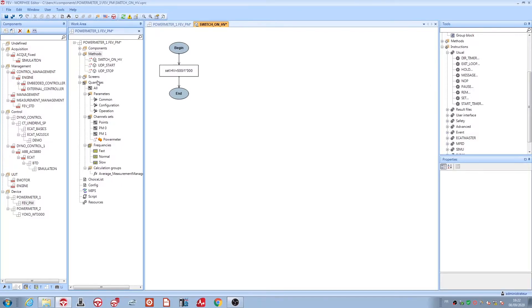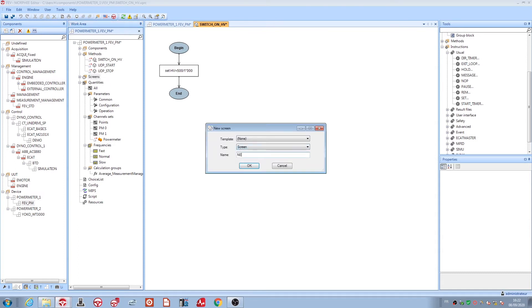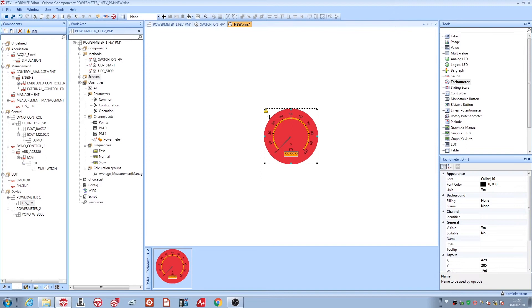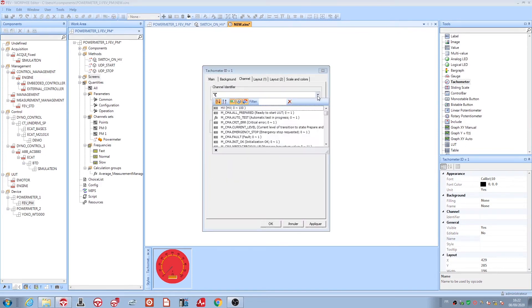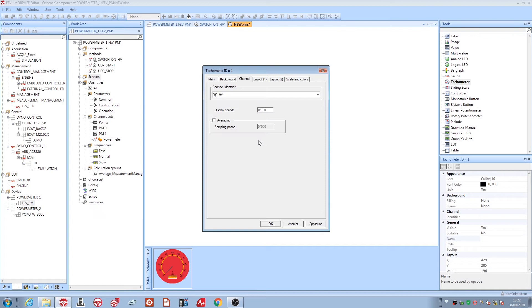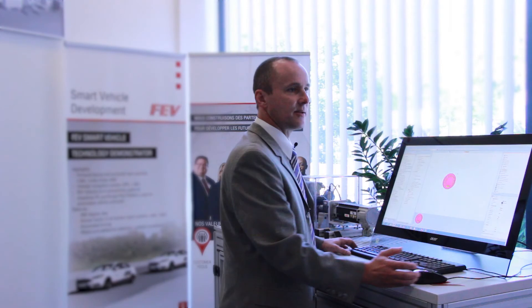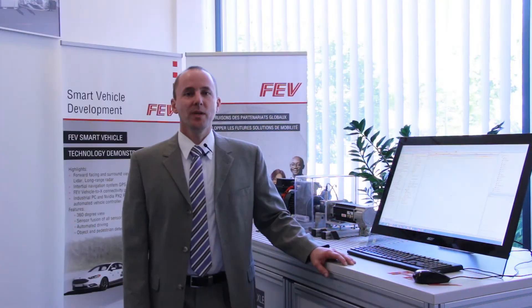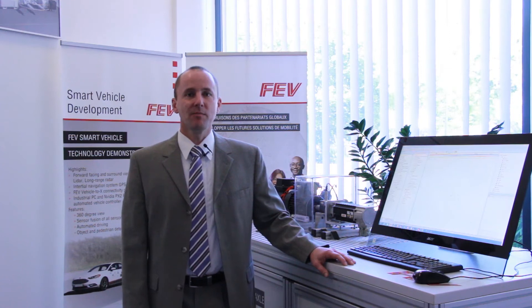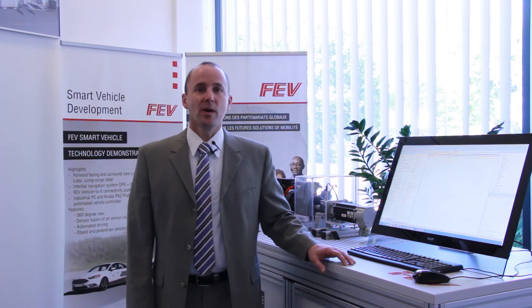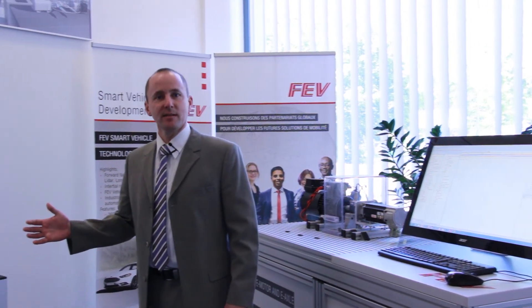Also, a new screen is really easy to make. I made a new screen and put what I want on it — for example, a tachometer with my high voltage channel. Easy. All is open, all can be adapted. We run Simulink models in real time in Morphe for regulation, vehicle simulation or driver simulation, as you can see here.